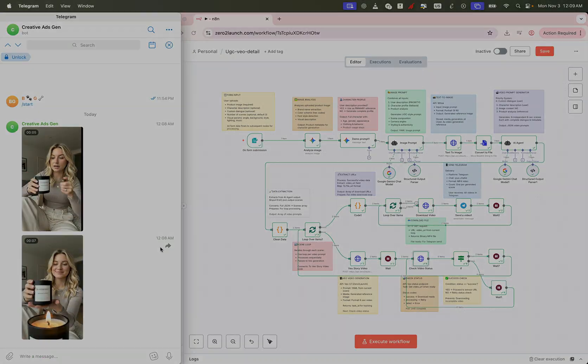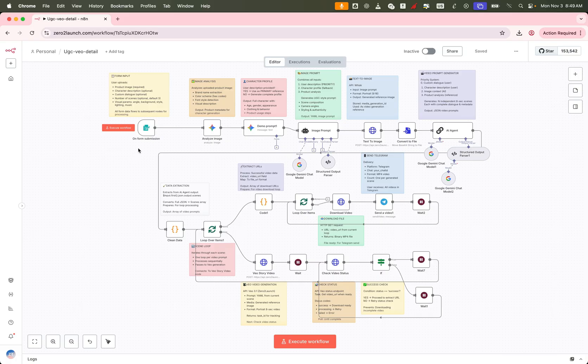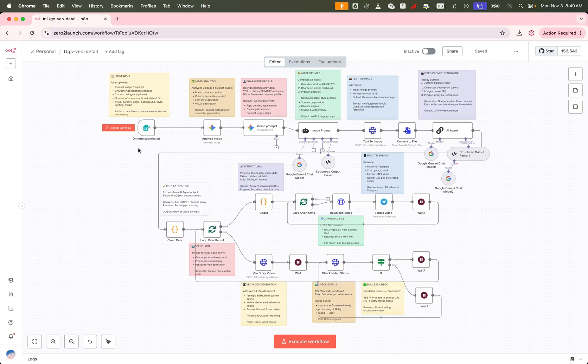Pretty awesome right? In the past, brands had to hire influencers to make UGC videos. That meant long wait times and high costs. But now, you can generate studio quality UGC videos in just one click.